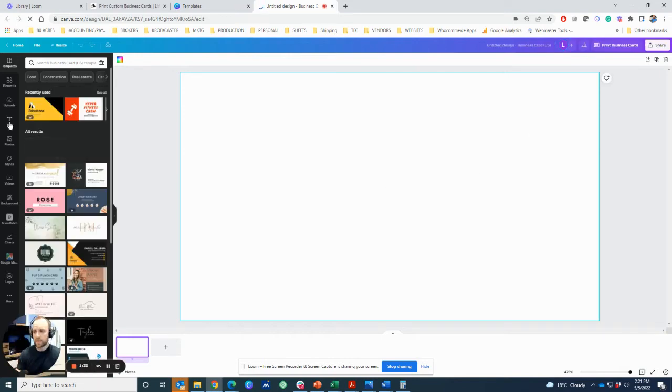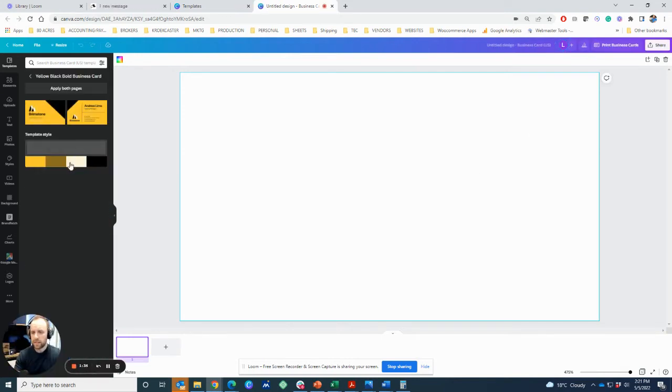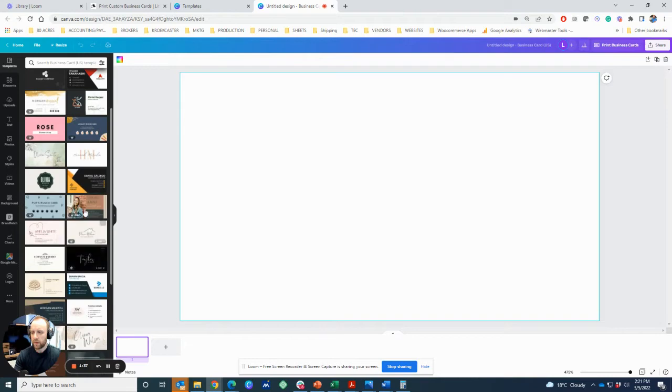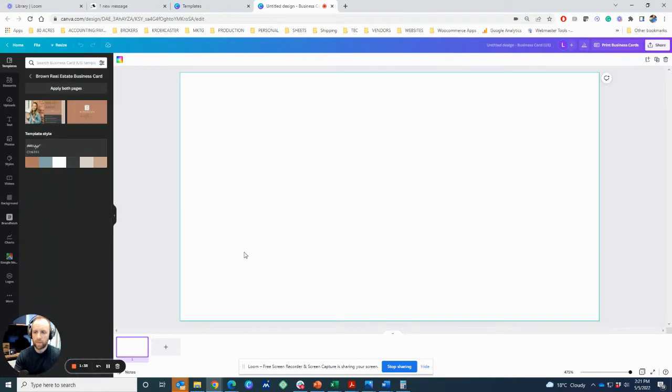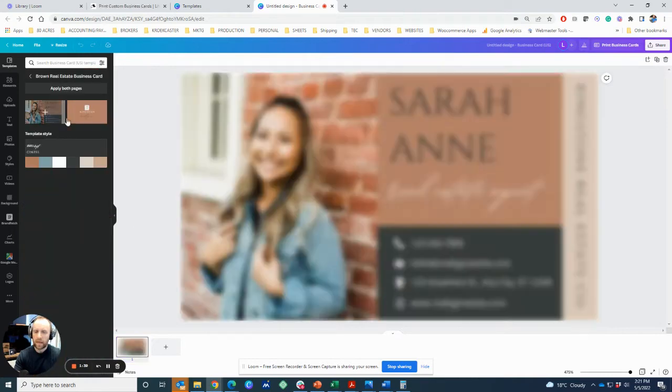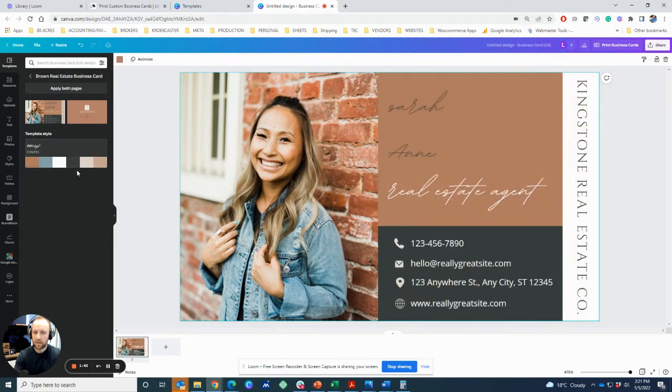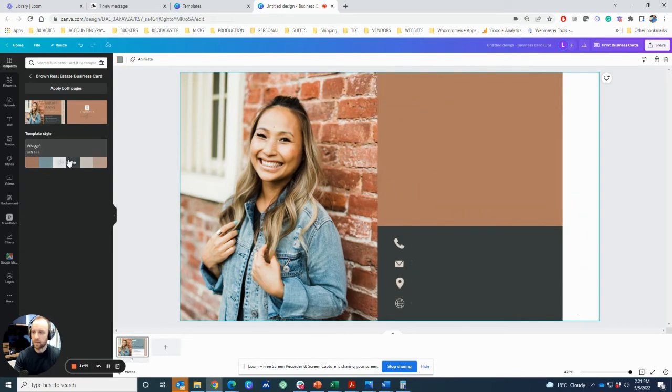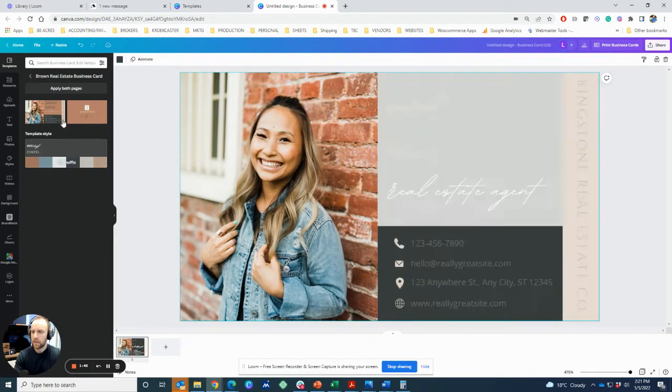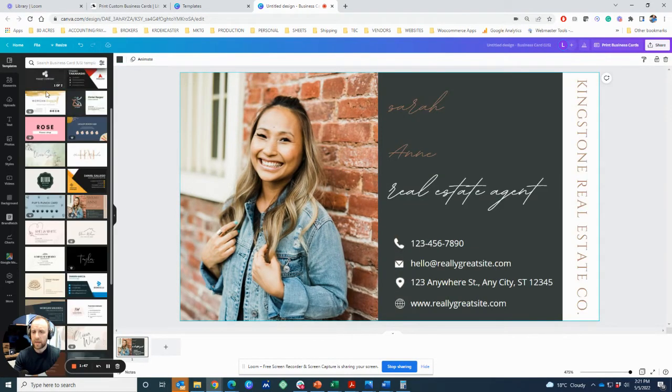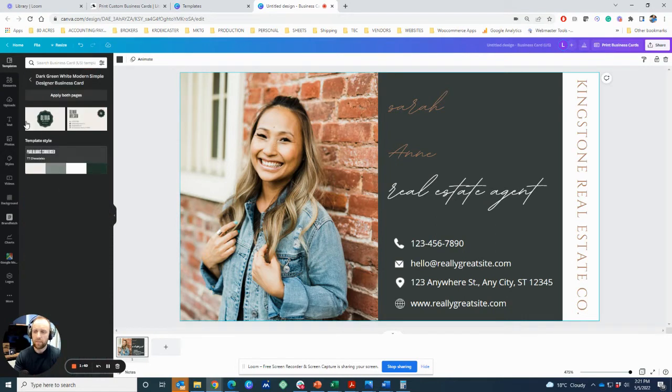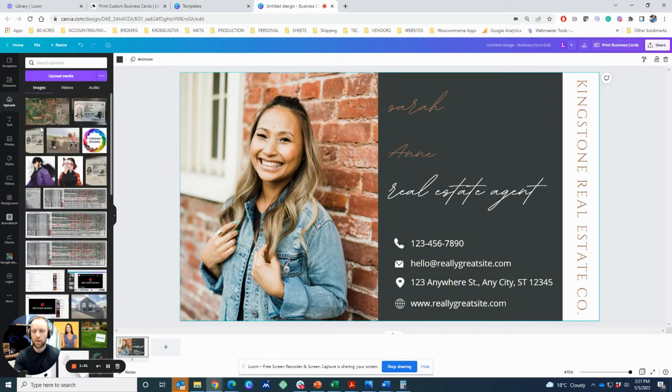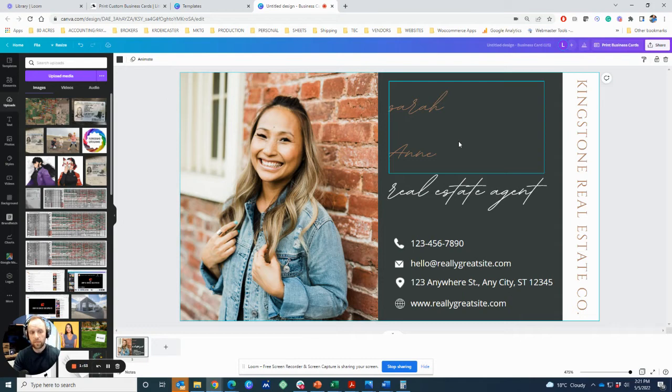Once you type business card, they have all sorts of templates here on the left. Pick whatever one you want. You can find something that inspires you. You can change the color. You can switch the colors out. Just go back to the templates, find something you like, and then you simply upload your logo.